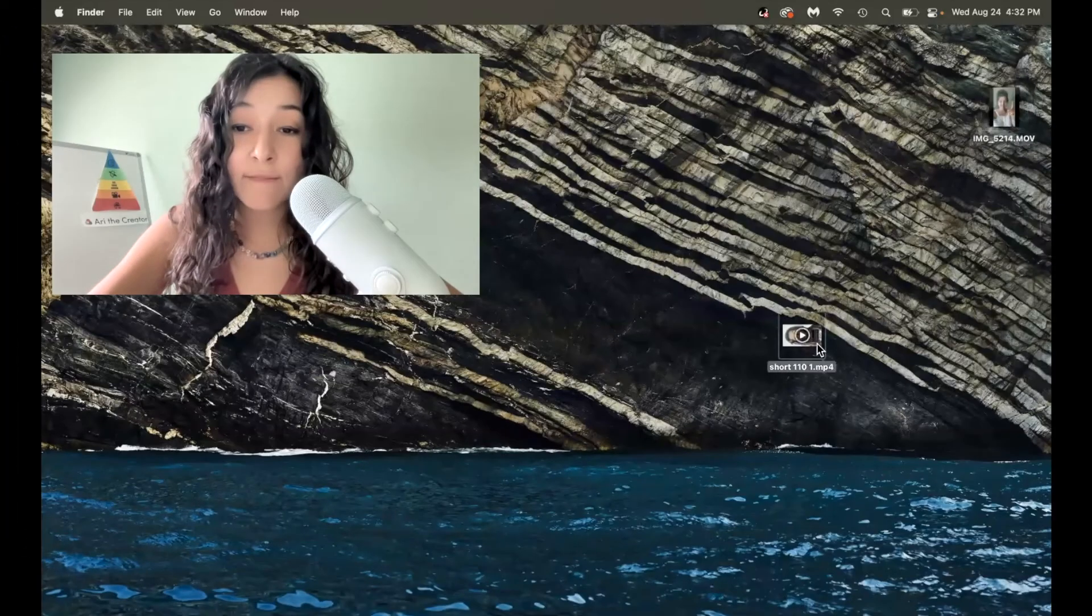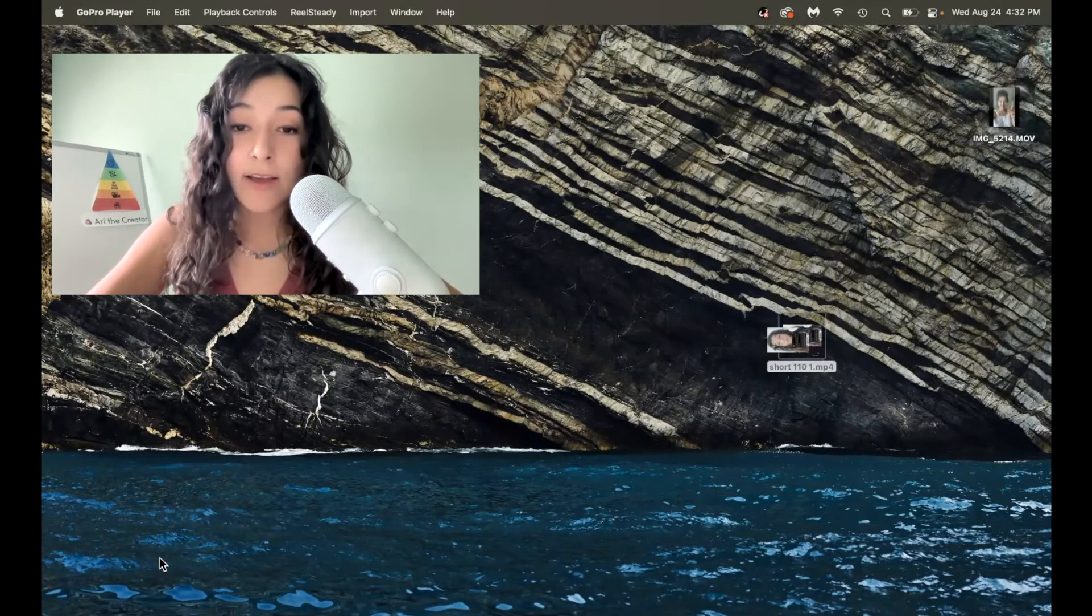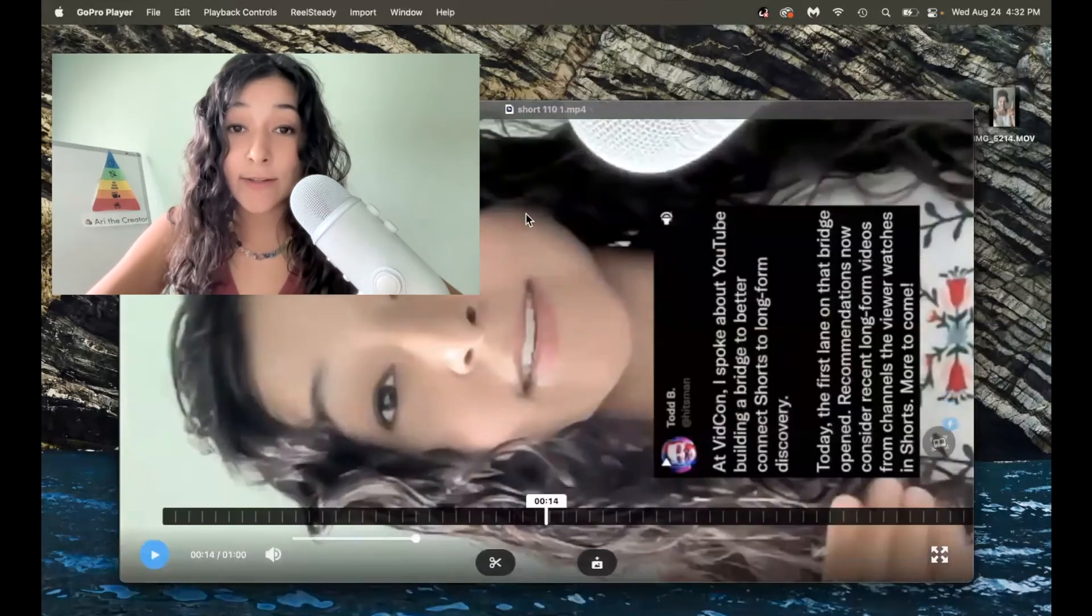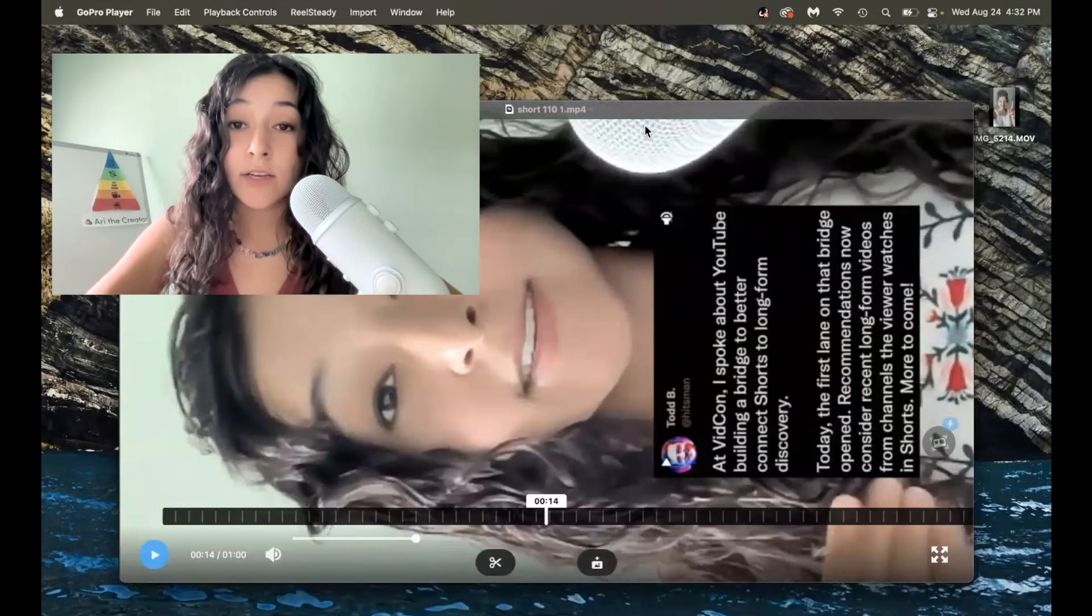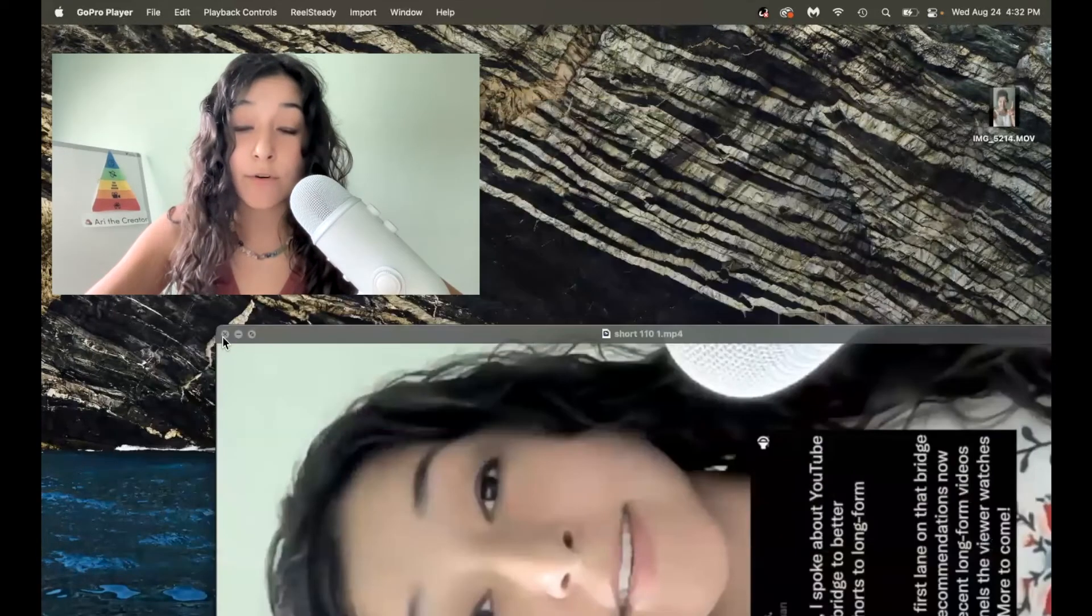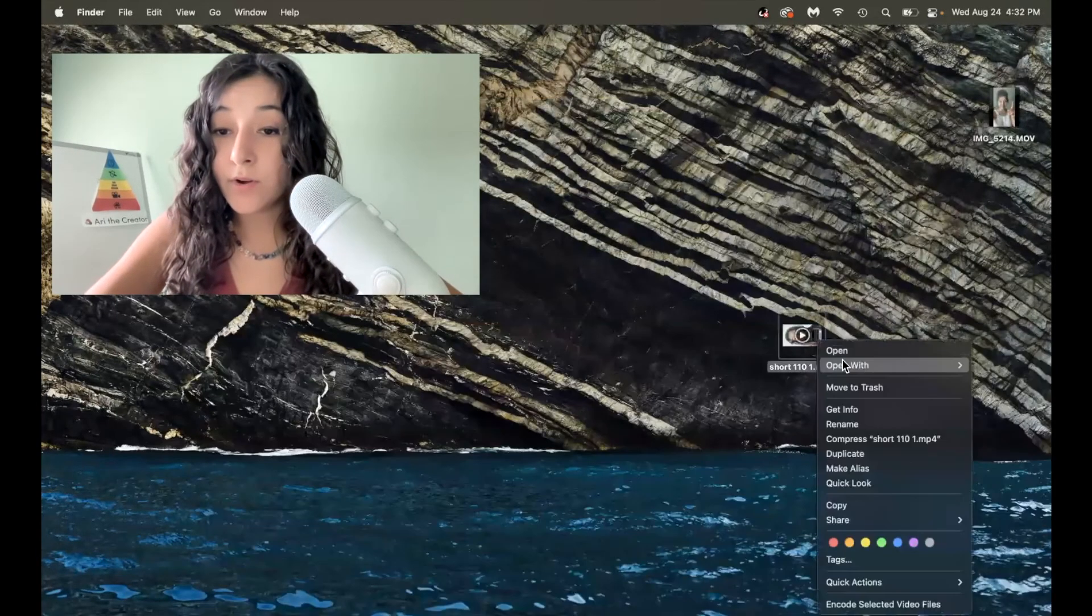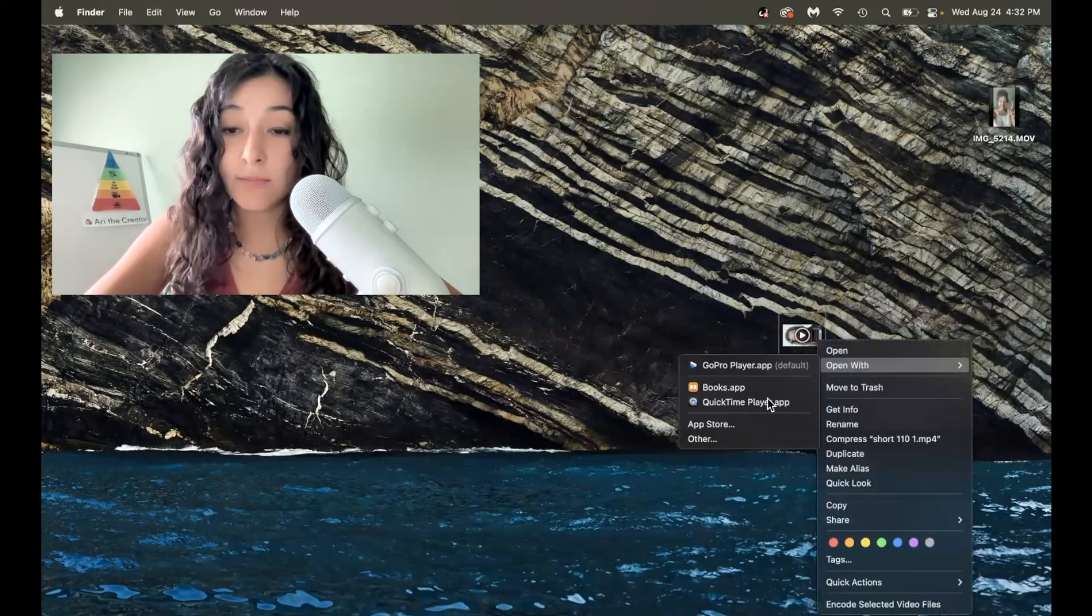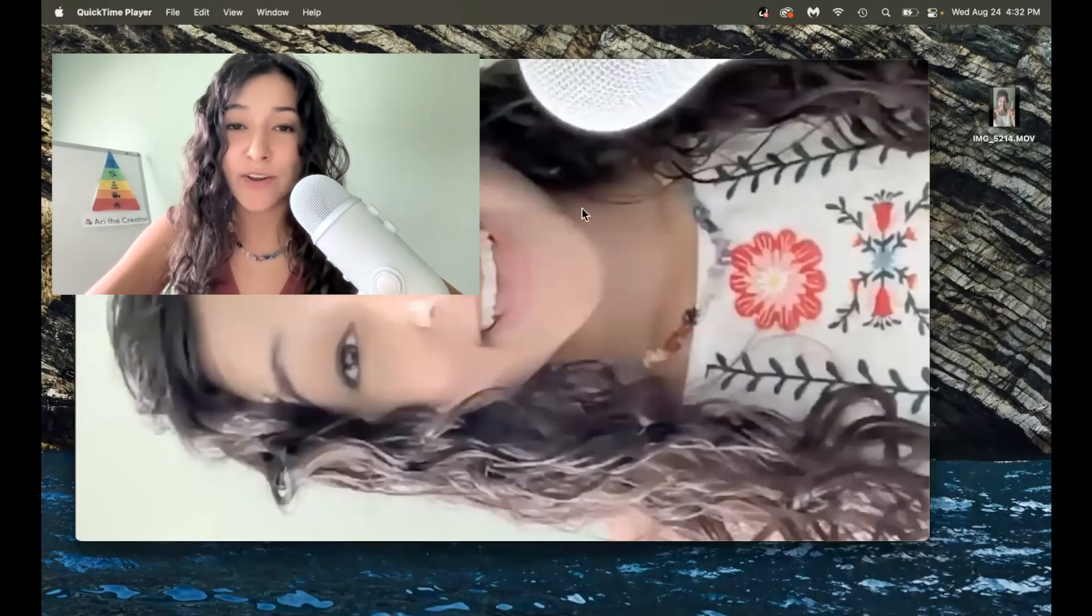Okay, so now I have my video. And if I click on it, you can see that it's still horizontal. So to convert it to vertical, what you want to do is you want to open it with your QuickTime player. I know this is a little bit weird.